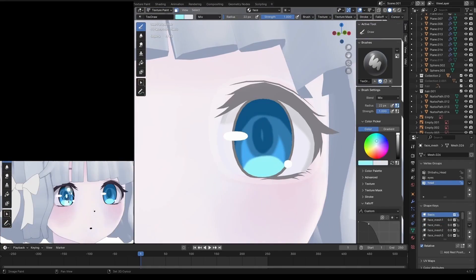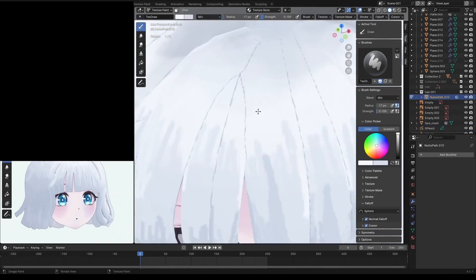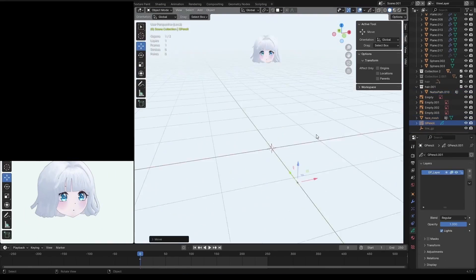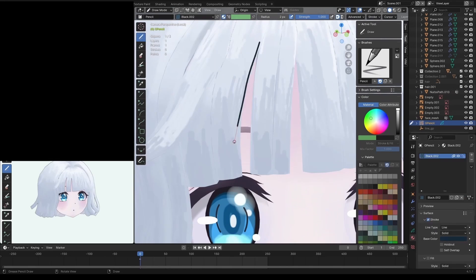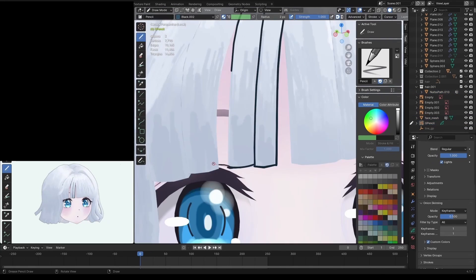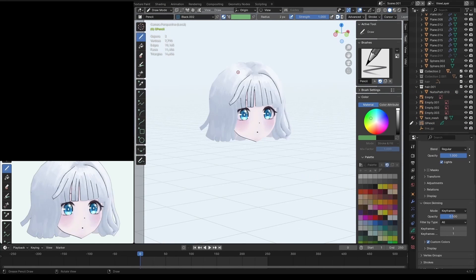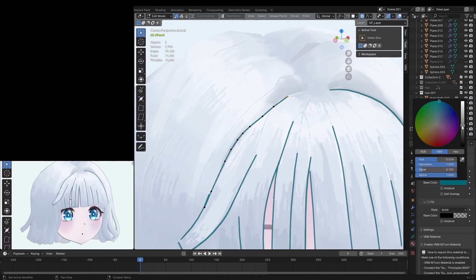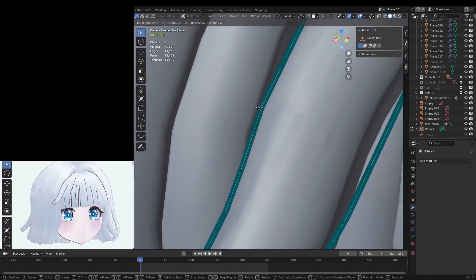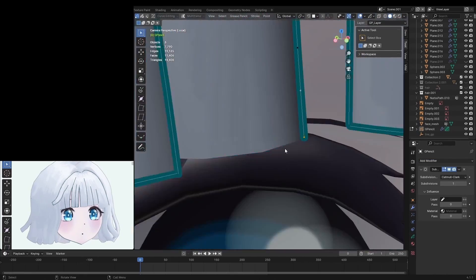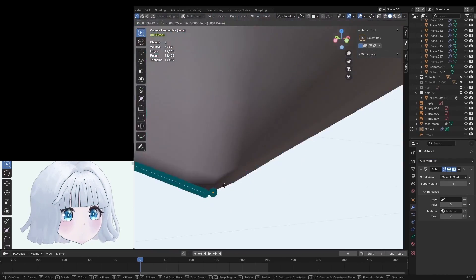With the coloring done, it was time to do the line art. Now, I tried to use the line art modifier for grease pencil, but it looked jagged and messy and just not very nice, so I decided I would be better off manually placing all the lines.